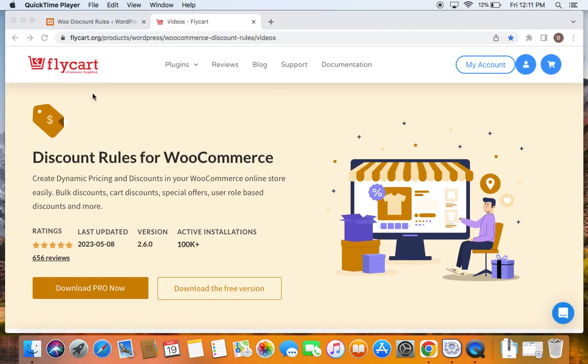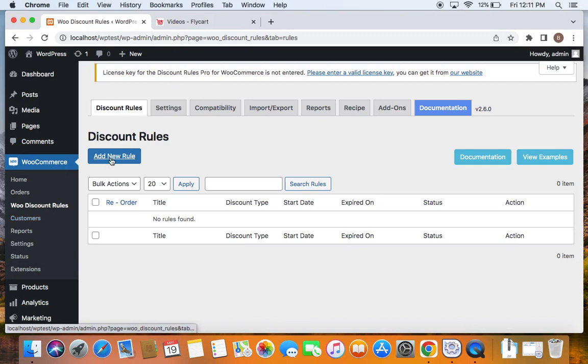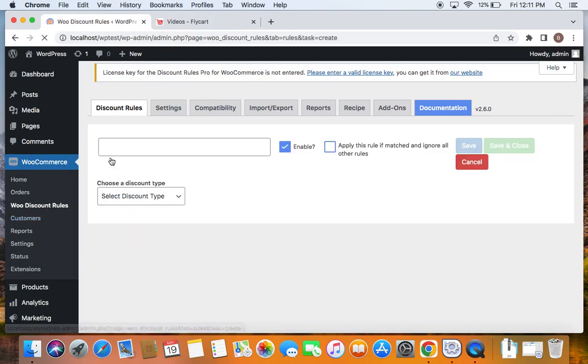As usual, let's go to WordPress dashboard. Under WooCommerce, we'll be able to find new discount rules. Now clicking on add new rule button enables you to create a fresh rule.